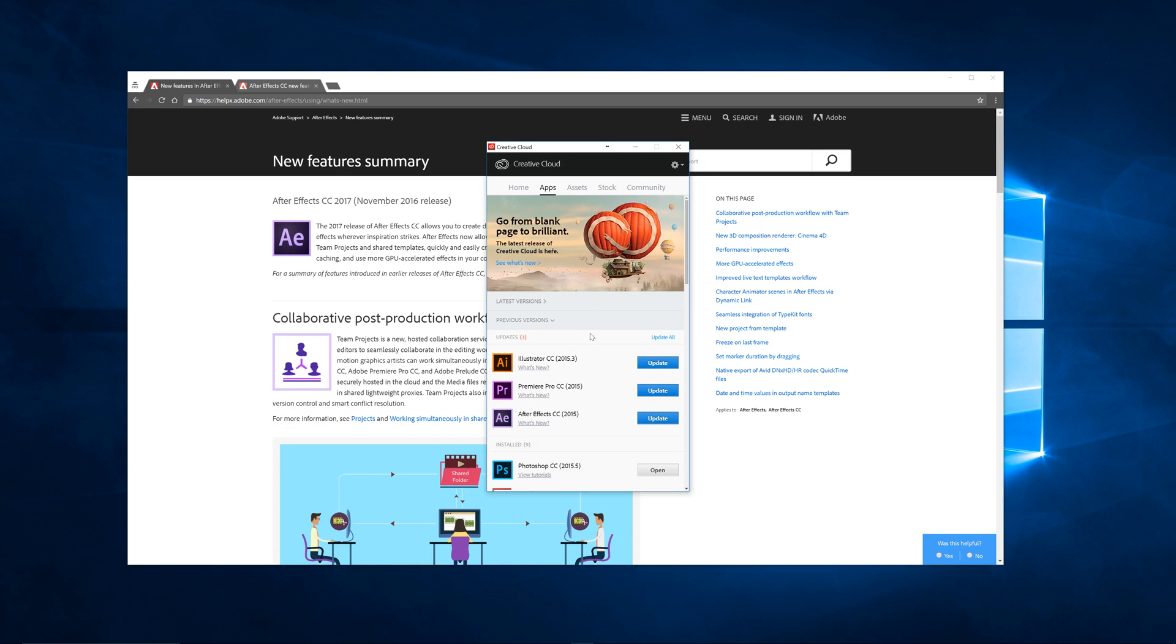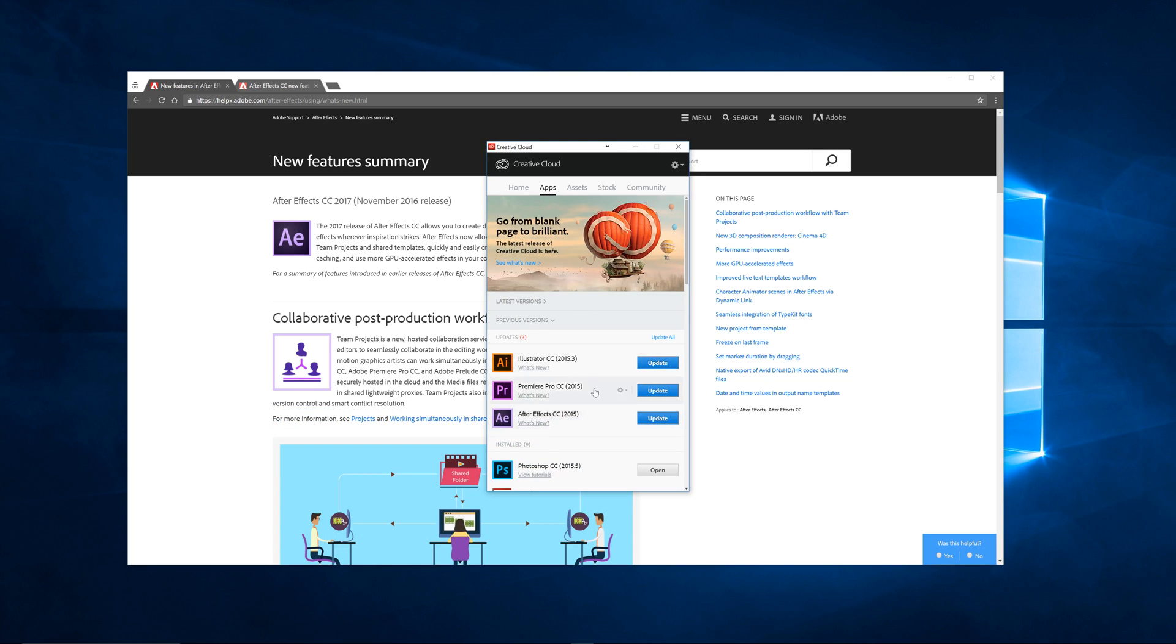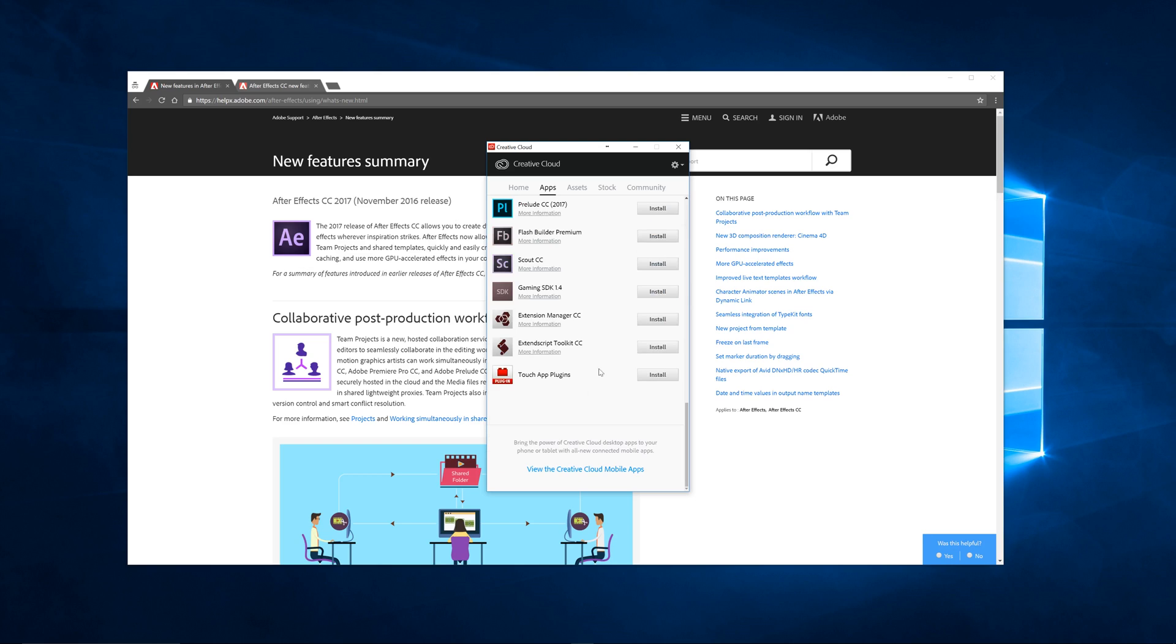Actually, let me show you one thing before we go in here. If you go into your Creative Cloud and you do your update, you're going to have a bunch of updates if you haven't updated to 2017. When you click update, there's an option below there. I apologize for not recording this when I updated, but there's an option for advanced settings.